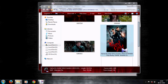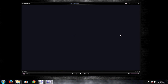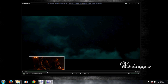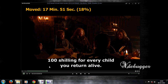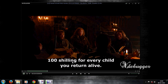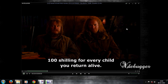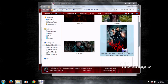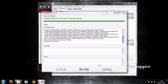A few things you need to know: sometimes Windows doesn't provide a thumbnail for MKV files. You can solve this problem by installing codecs so that the cover art will be visible properly.